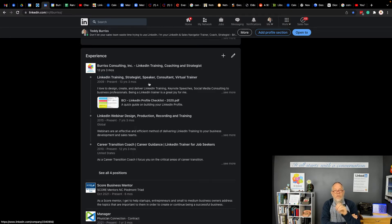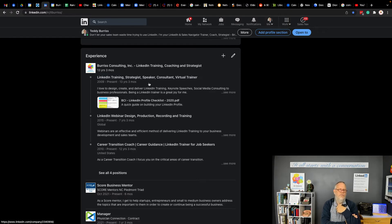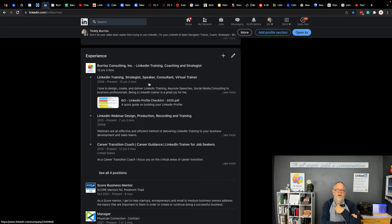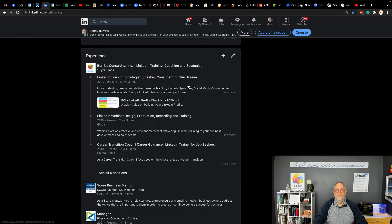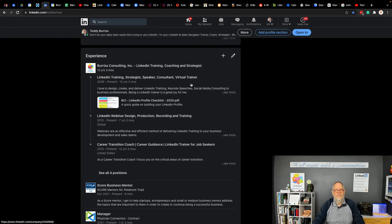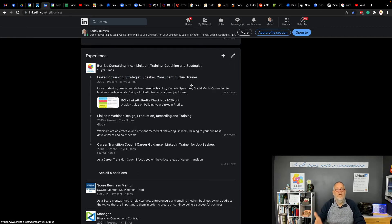Now, you will want to, in my recommendation, within a month, change that job and say you're no longer there. Hit the edit button and say no longer there and put the month or at least the year that you left.